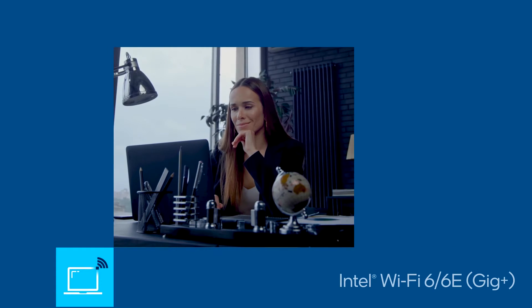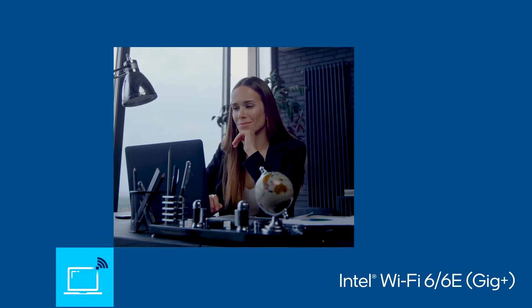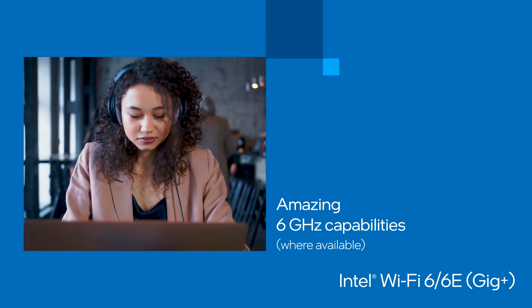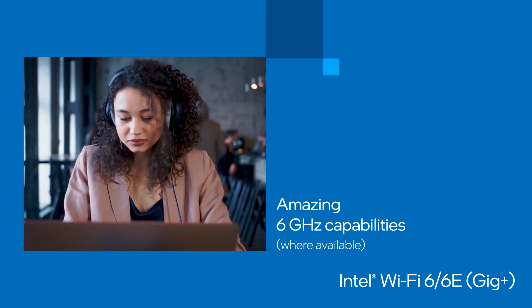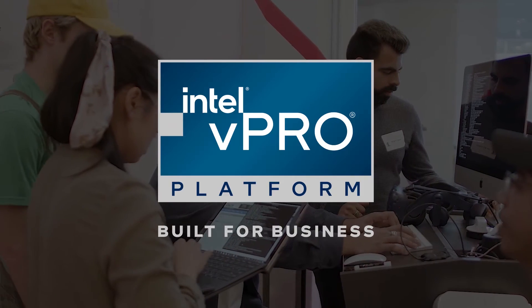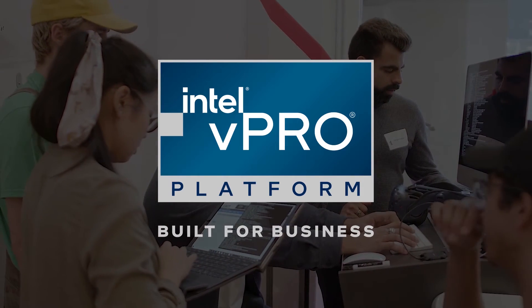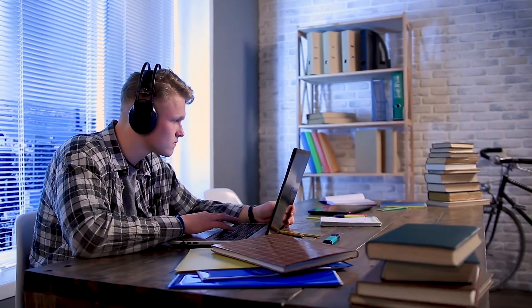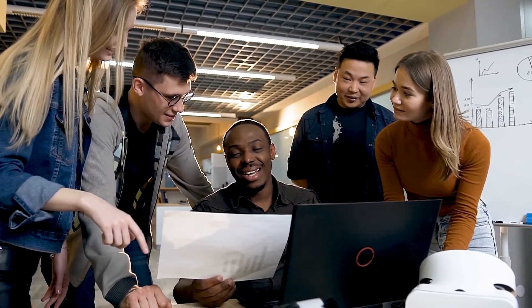As Intel continues to develop their technology, you are going to get the most secure experience and the most intelligent experience. Cisco and Intel together will solve your problems today and provide that path to the future.